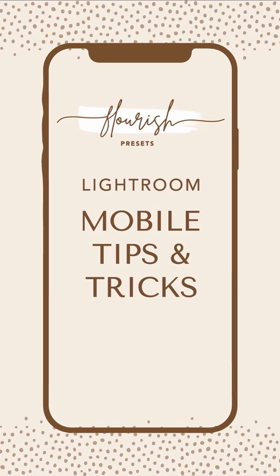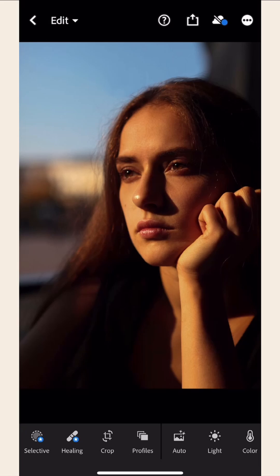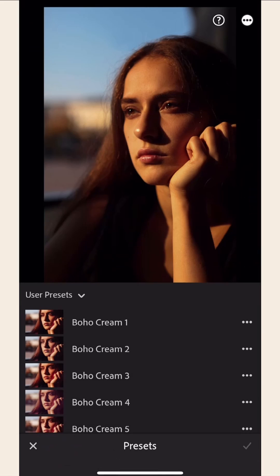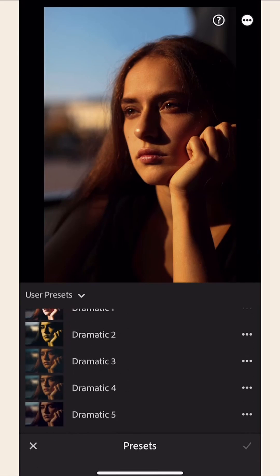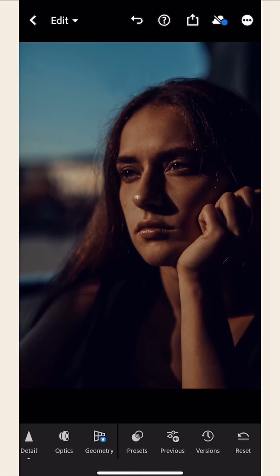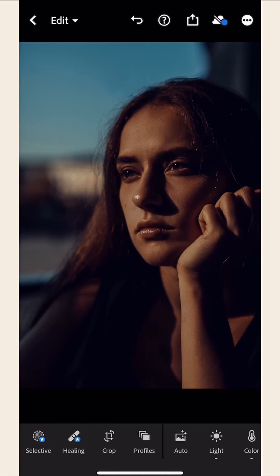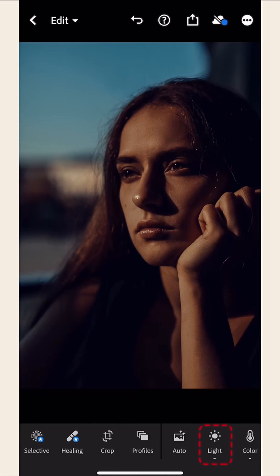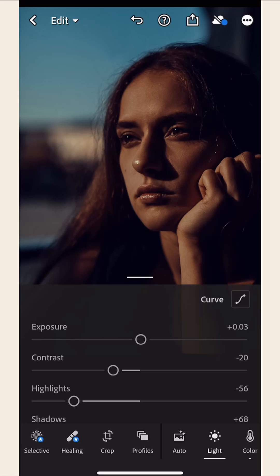Now, we're going to share with you some tips and tricks to help make your photos look even better. Choose a photo that you want to edit. Next, select a preset that you want and apply it to the photo. Choose the light icon at the bottom menu. You have the option to make your photo darker or lighter by adjusting the exposure.